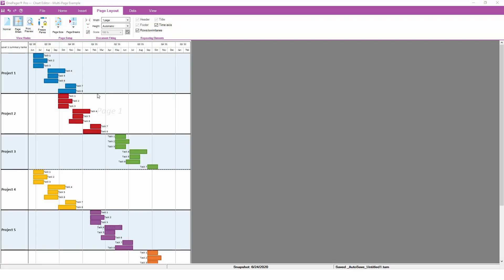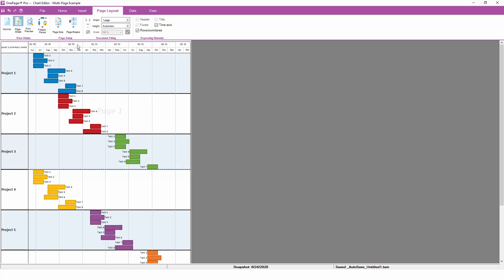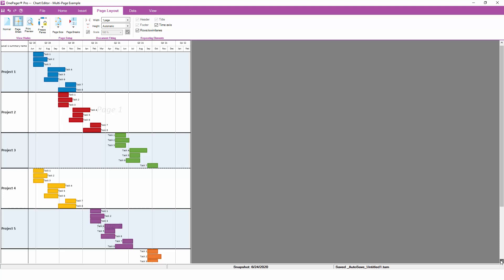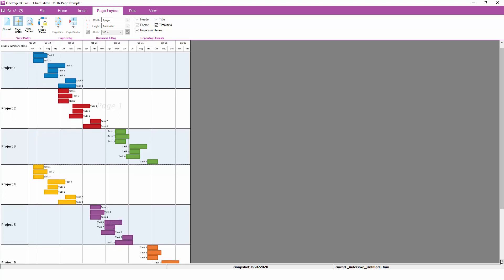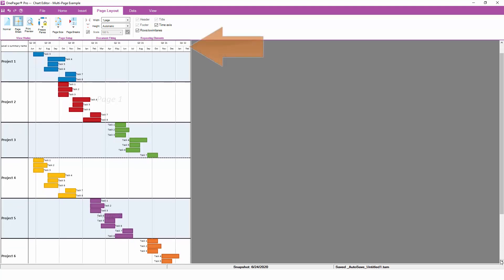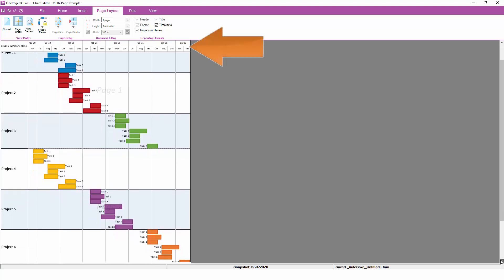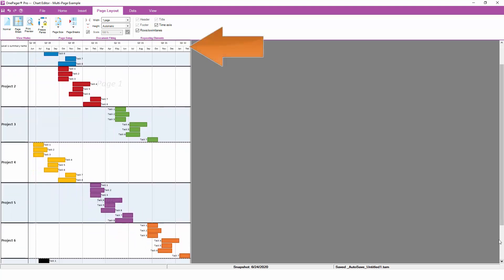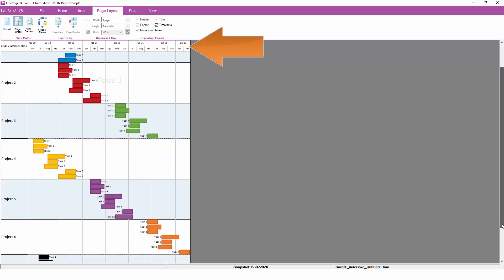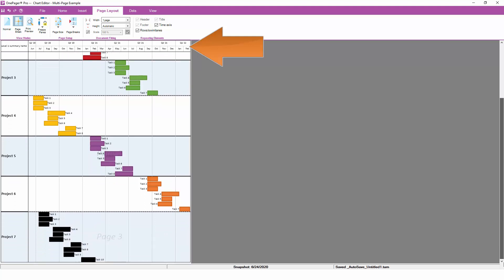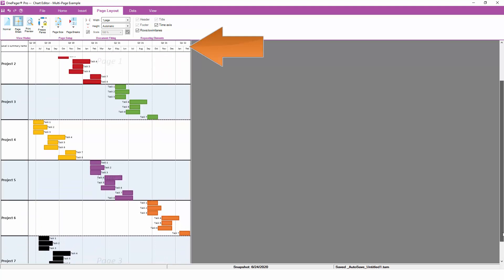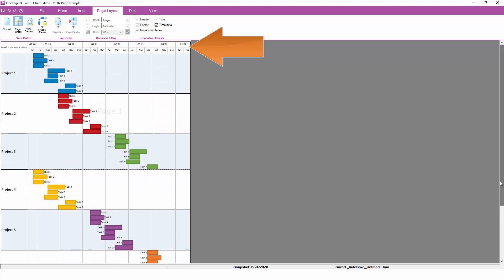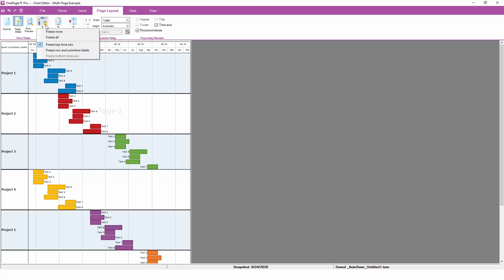If you would like to freeze the time axis at the top or the swim lanes on the left as you scroll through your chart, click on the freeze panes button to freeze vertically, horizontally, or both. This will allow you to maintain a vertical or horizontal reference point as you scroll through your chart for editing. When you're ready to stop scrolling, you can turn frozen panes back off.